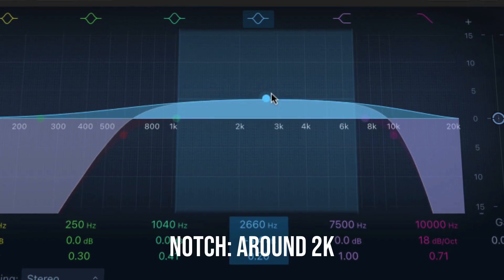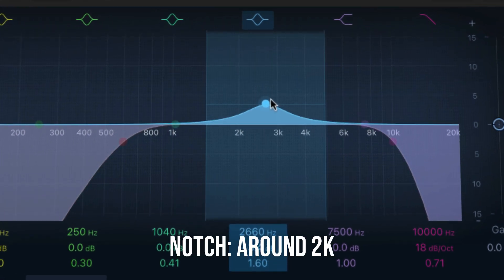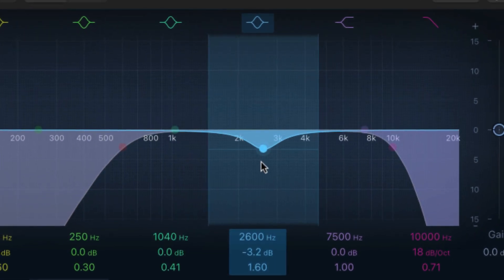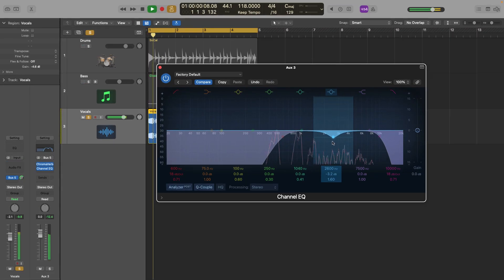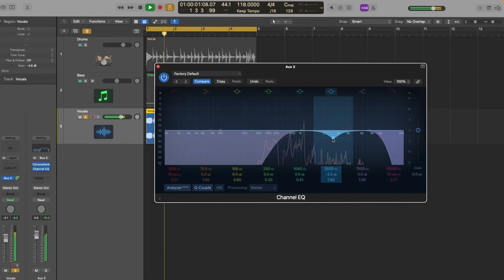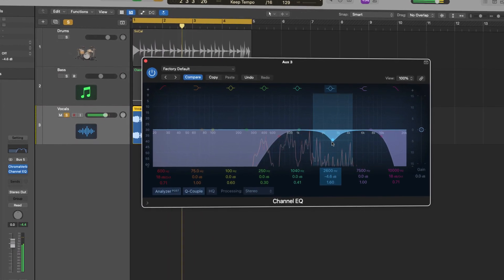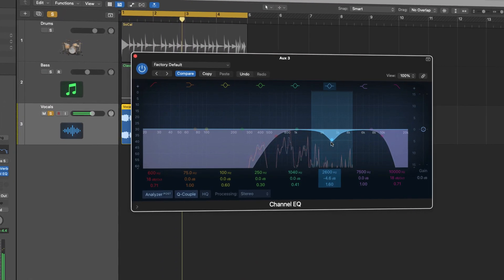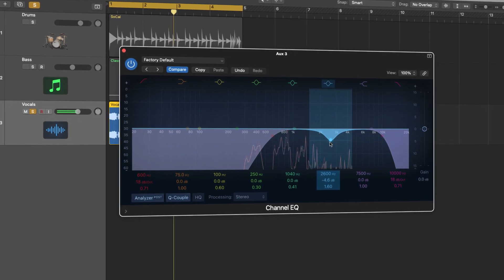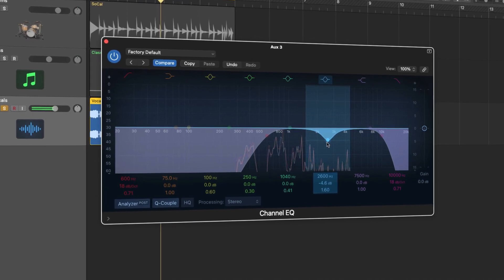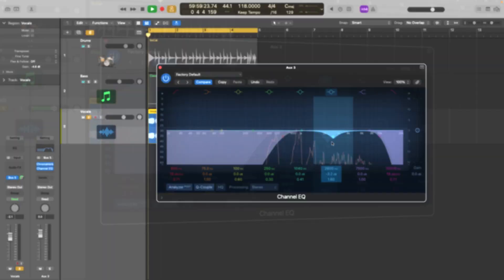Simply notch around 2-3k. This will make more room for the lead vocal to cut through the mix and push the reverb out of the way of the vocal. Actually, notching around 2k is not part of the real Abbey Road reverb trick, but it can benefit your track.